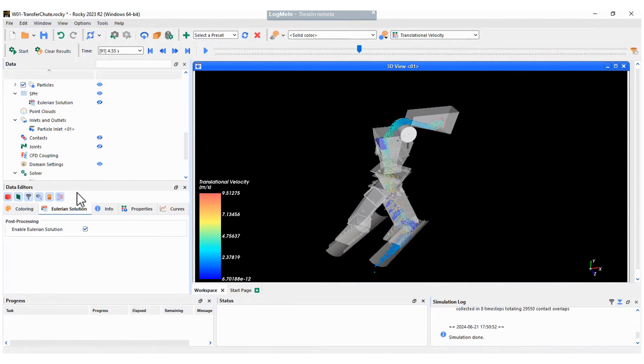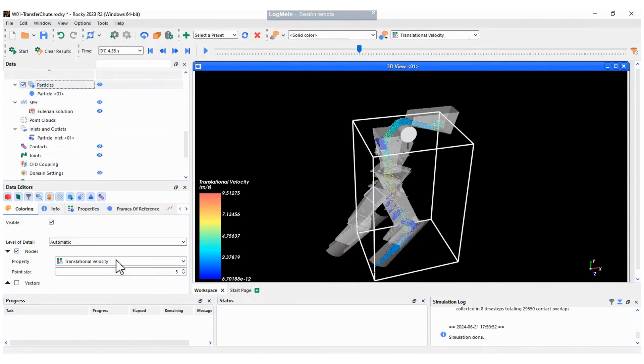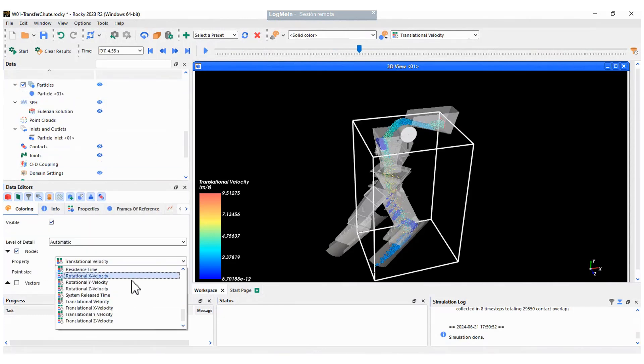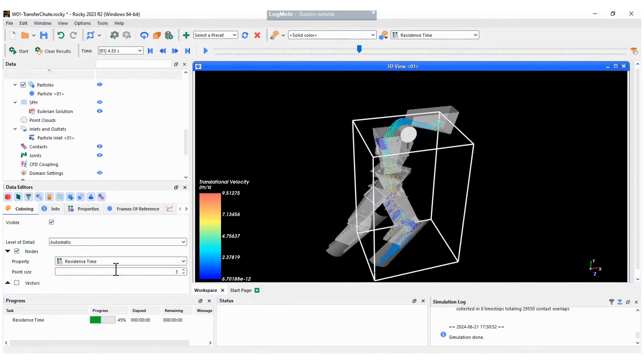Use the play button to run the animation or you can select a specific instant of time from the list.